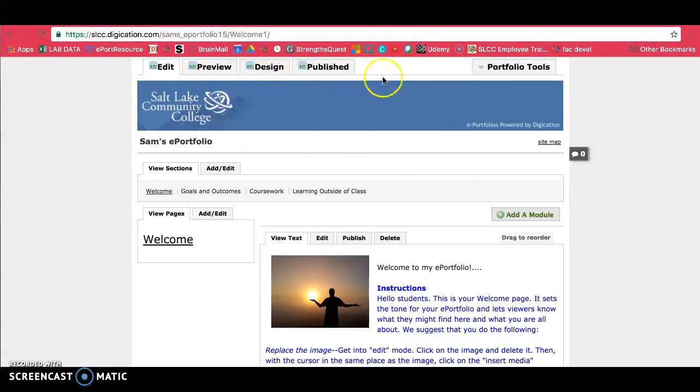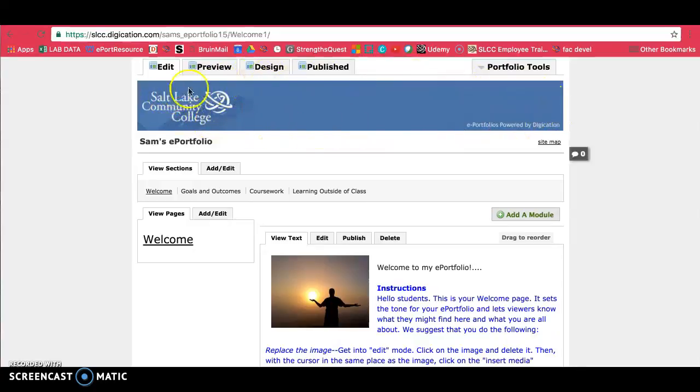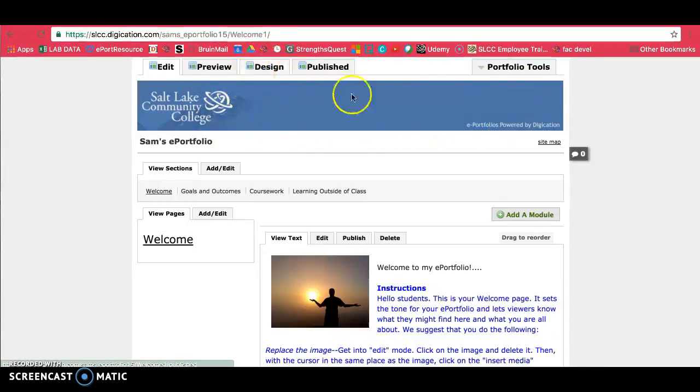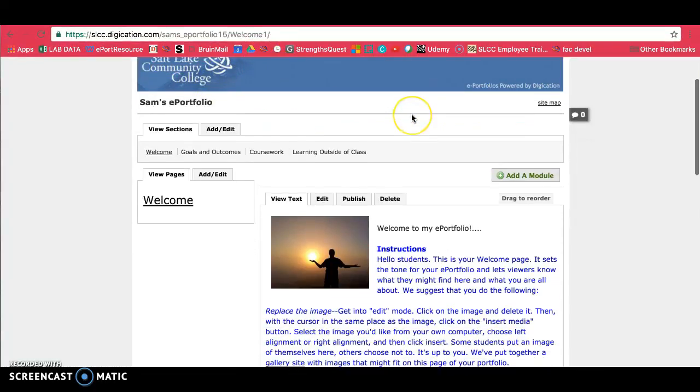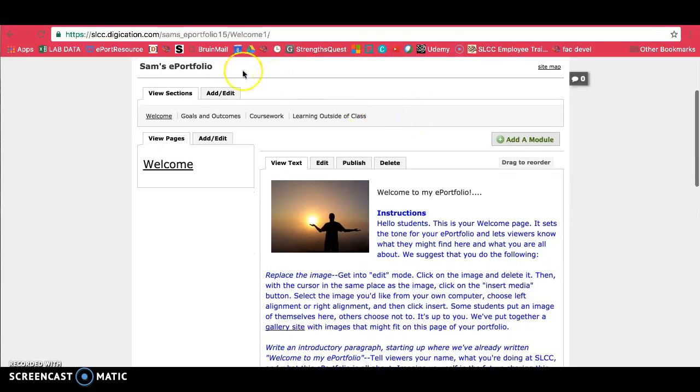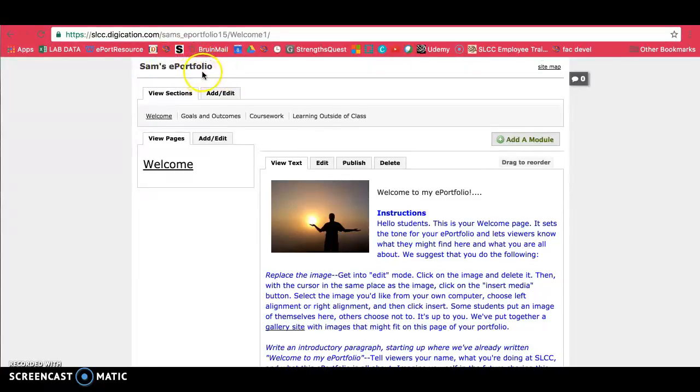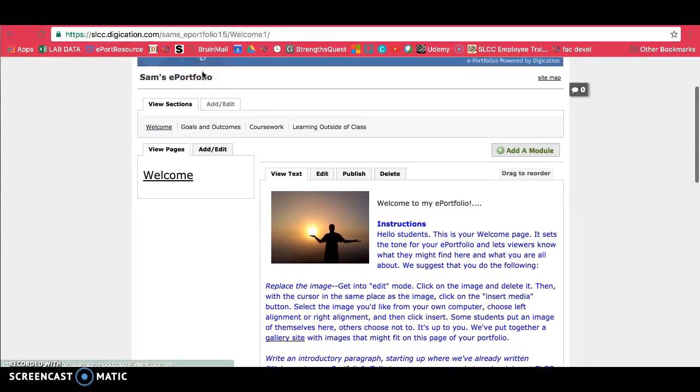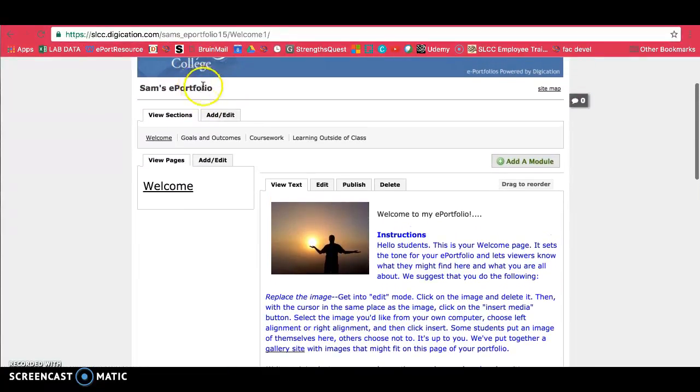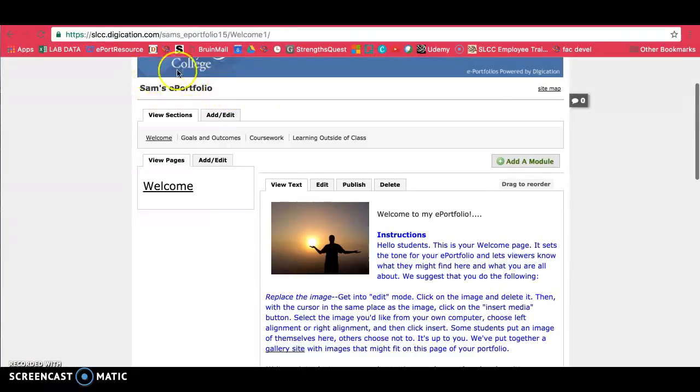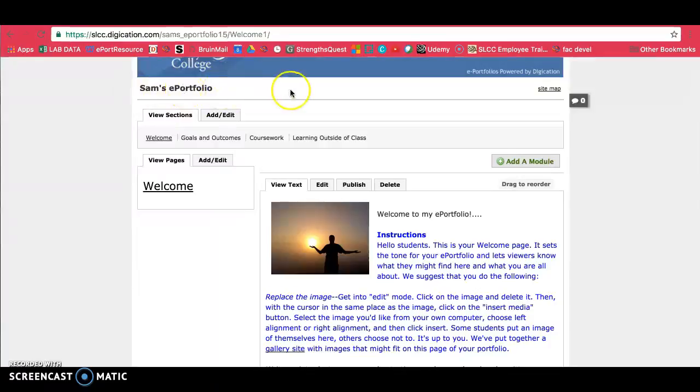You'll see right here is the banner. You can change this in your settings or sometimes you can change it in your design tab. You'll notice that your name is on the page over here. If it's not, I recommend that you put your name here. This can be found in settings where it says title of your ePortfolio. You can just change it to your name. Use the name that your professors know you by.